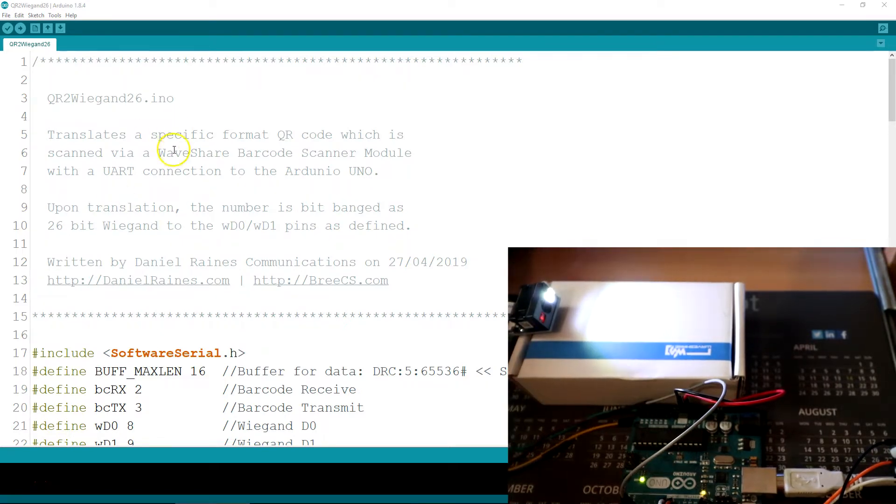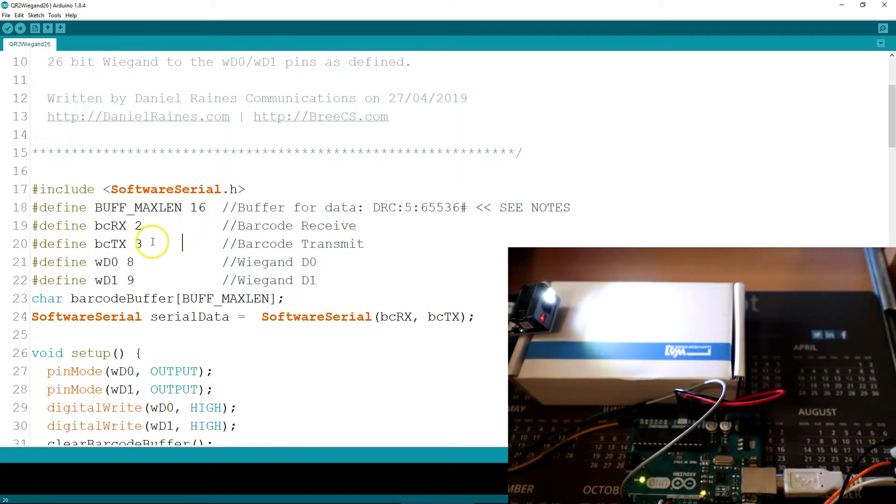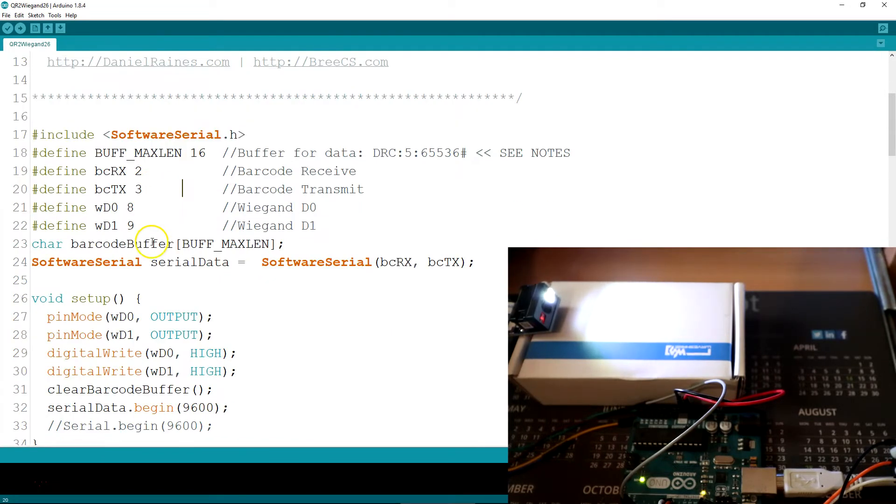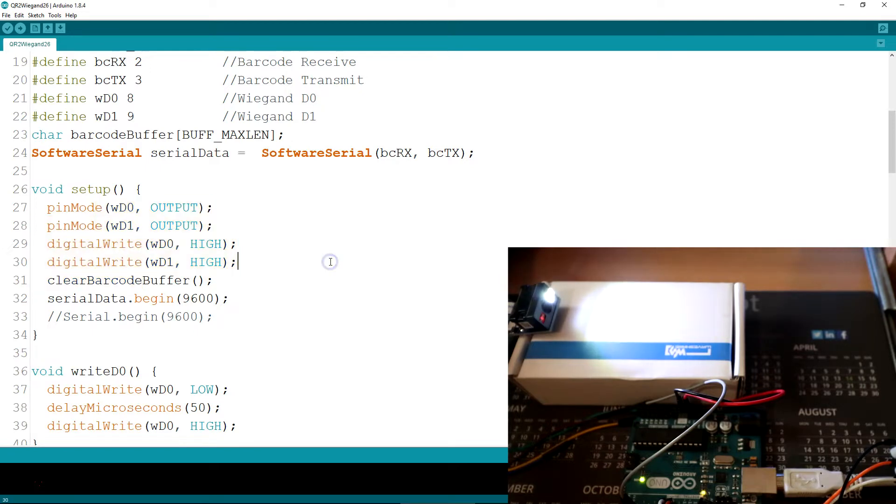So this is the Arduino sketch where we just set up software serial and define what the pins are doing. Barcode buffer and then serial data. The setup for the pin modes and the digital writes for the pins.